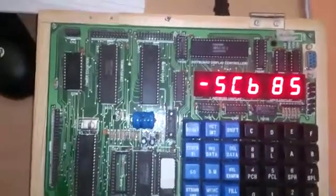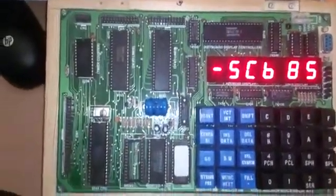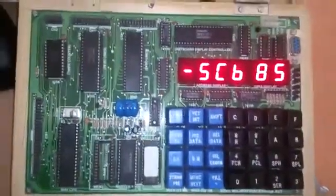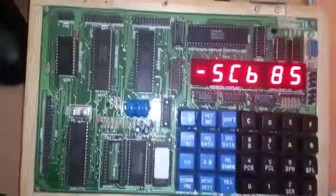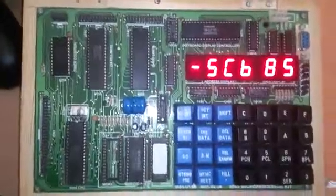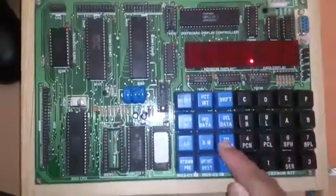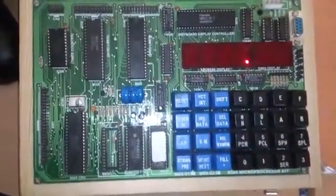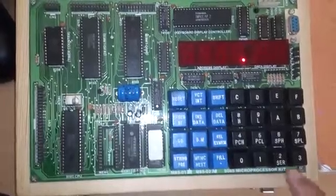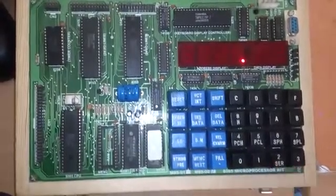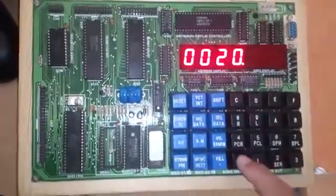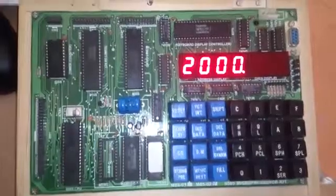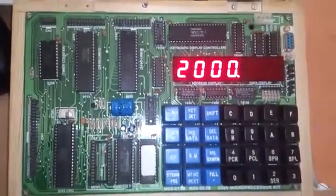How to operate the 8085 microprocessor. First, we will press the reset key. Now press exe mem and enter the value 2000. Now we will press the next key.